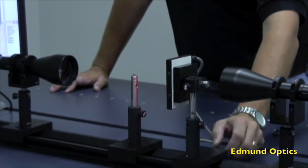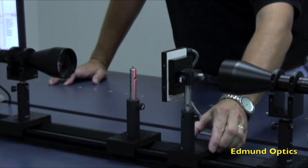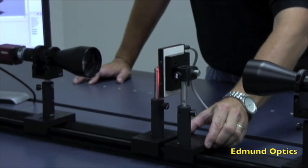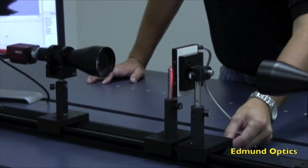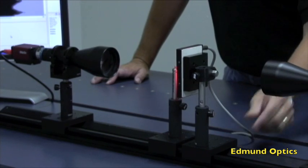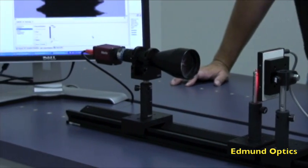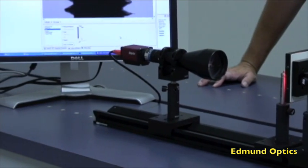So what we're going to start with here is we're going to move this diffuse source in a little bit closer, and we're going to see how it gets imaged through this lens and camera onto the screen and monitor.